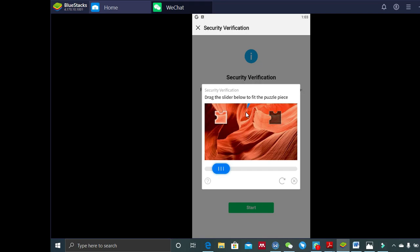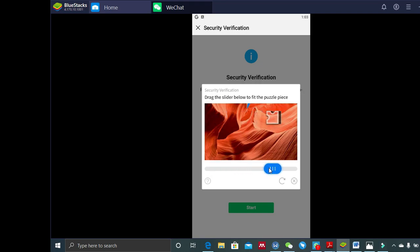It will take you back and let you log in again and register again — this time with SMS verification — and it will send you the verification code to your phone. Now watch the demo: as soon as I leave the slider, it will tell me that it successfully verified the slider.